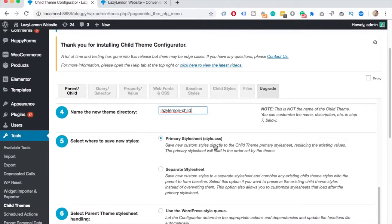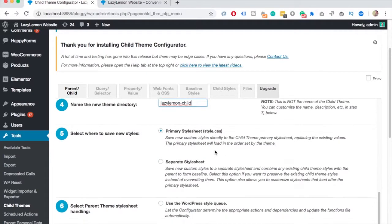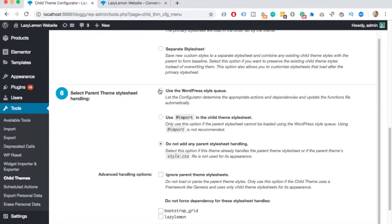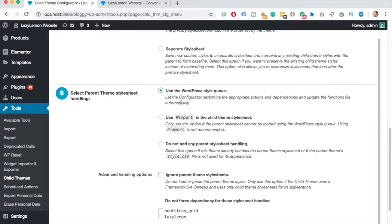You can skip the fifth one and go to the sixth section. And in my case, it chose the third option. But actually, it's better that you choose the first option. So use the WordPress style queue. In that way, you can update the CSS much easier.